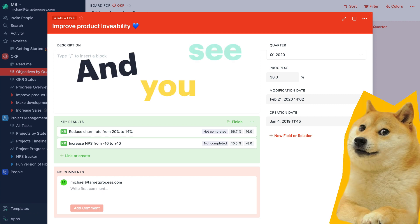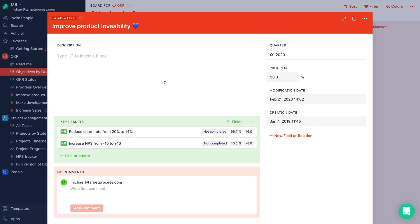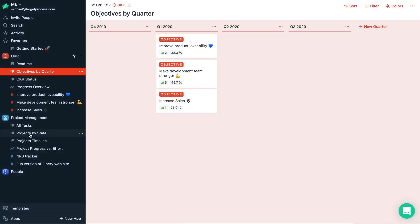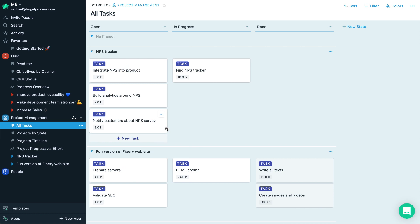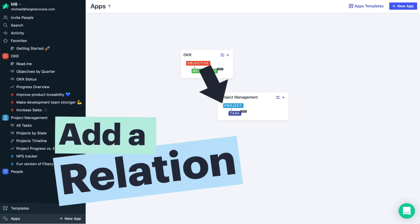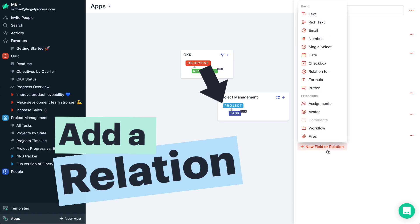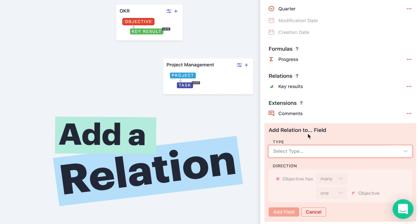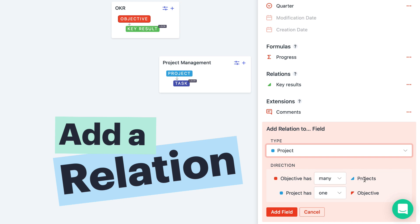And you see, you don't kind of see what projects you implement to meet this objective. And you can see a list of your projects with all the tasks, but you kind of don't see what objectives this project belongs to. Let's fix this problem in Fibery — we will connect our objective and project. So we add a new relation here between objective and a project, and objective will have many projects.